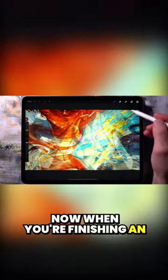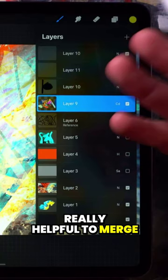Now when you're finishing an artwork, it can be really helpful to merge all of the layers that you have into a single layer.